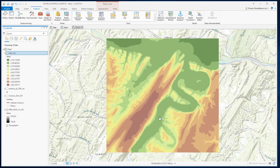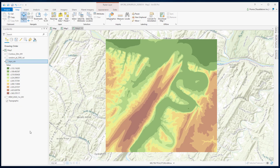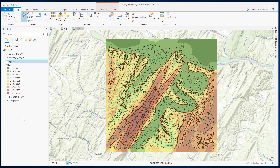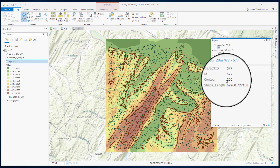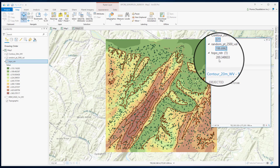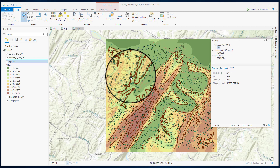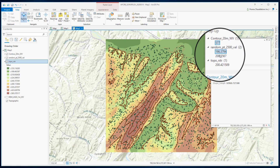Now, this is the result of our Topo2Raster interpolation. We will compare a few points of this interpolated image with the original contour and point distribution data just to check the credibility of this interpolation. Here are the contour and the point data. Starting with the first point: contour value is 200, random point value is 199, and Topo2Raster is 200. For the next point, the contour value is again 200, and we got two nearby points at 196 and 208, with Topo2Raster returning 200.